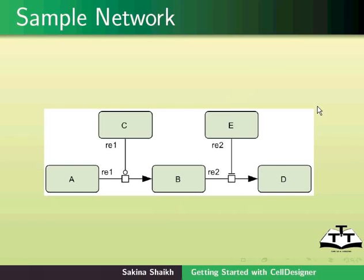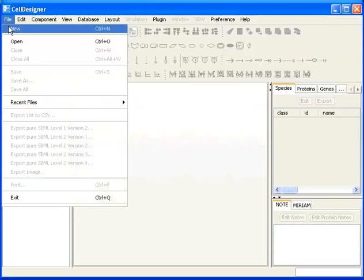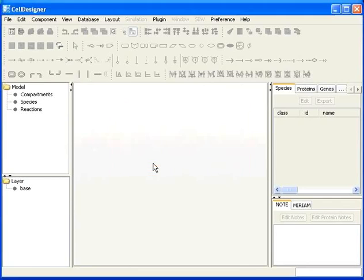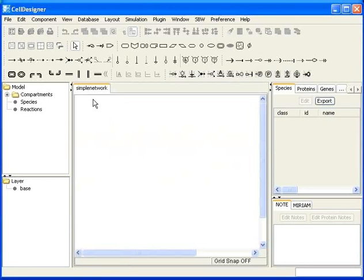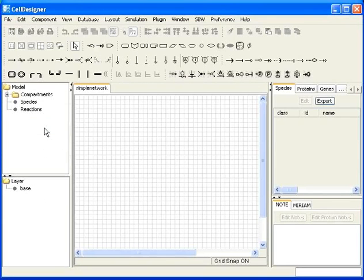Let us create this network. I will go back to the CellDesigner window. Click on File and then New. A small dialog box named New Document will open. This is the name field — I will type 'simple network'. Here one can change the height and width as required; however, I will keep the default height and width. Click OK. You see the name appearing on the top-left corner of the draw area. Now go to Edit and enable Grid Snap and Grid Visible. A grid will be visible in the draw area. Grid Snap will make the components align properly with the grid.